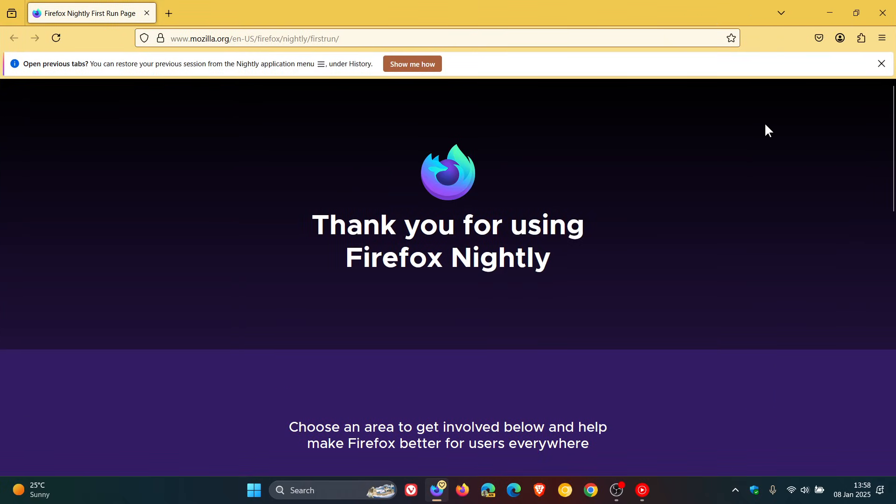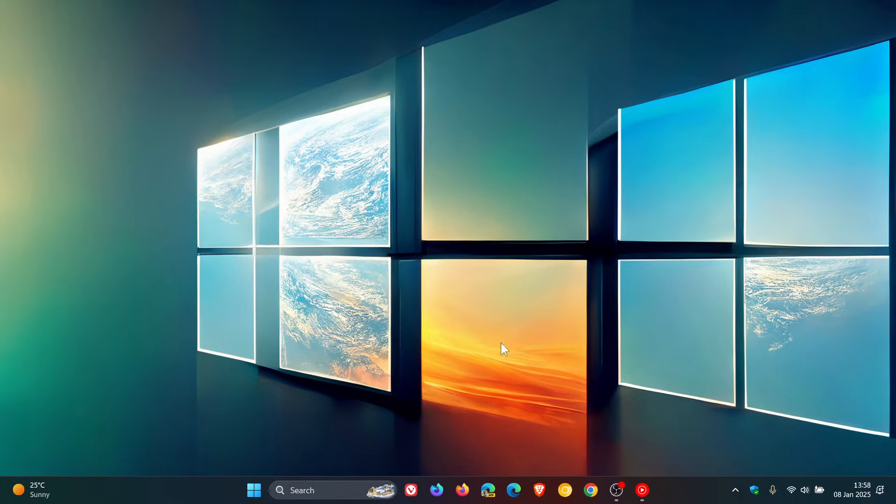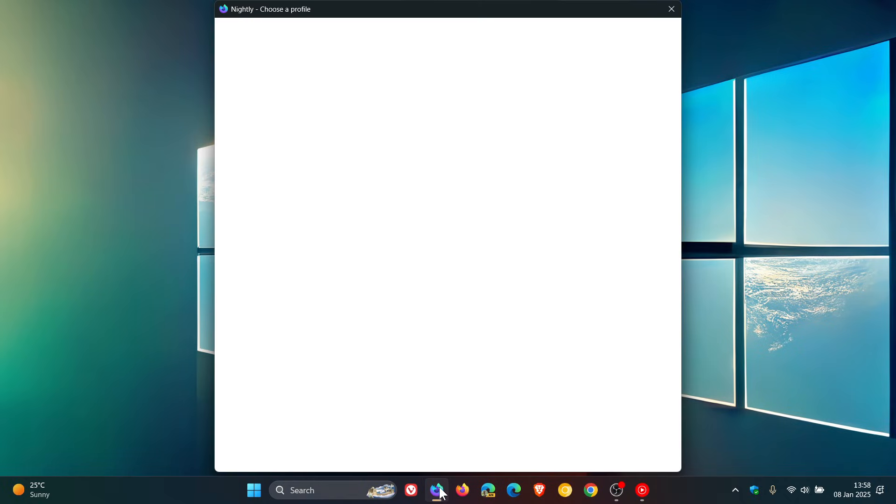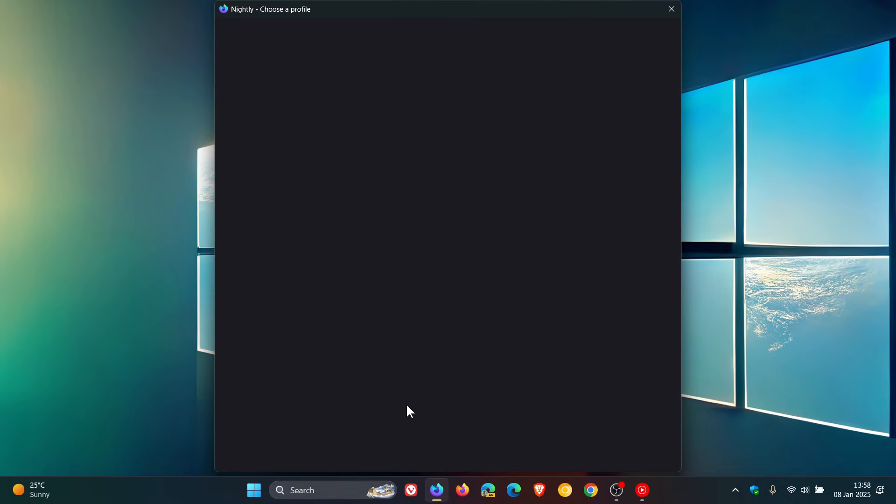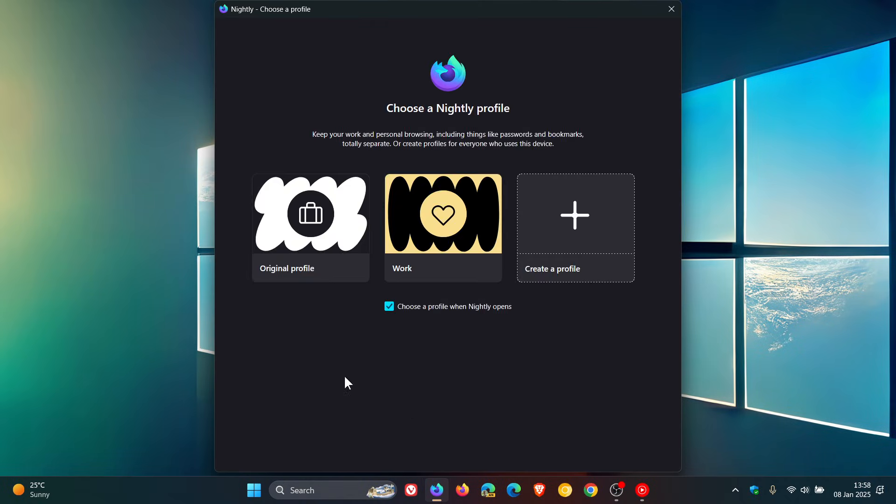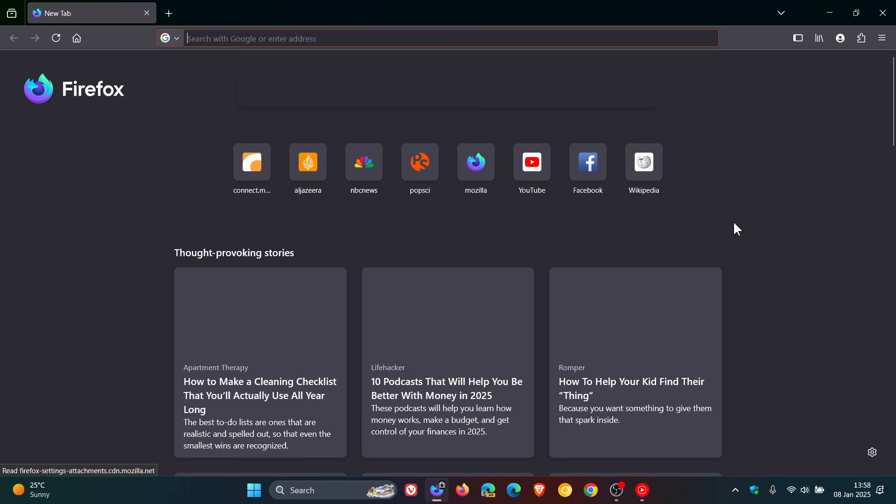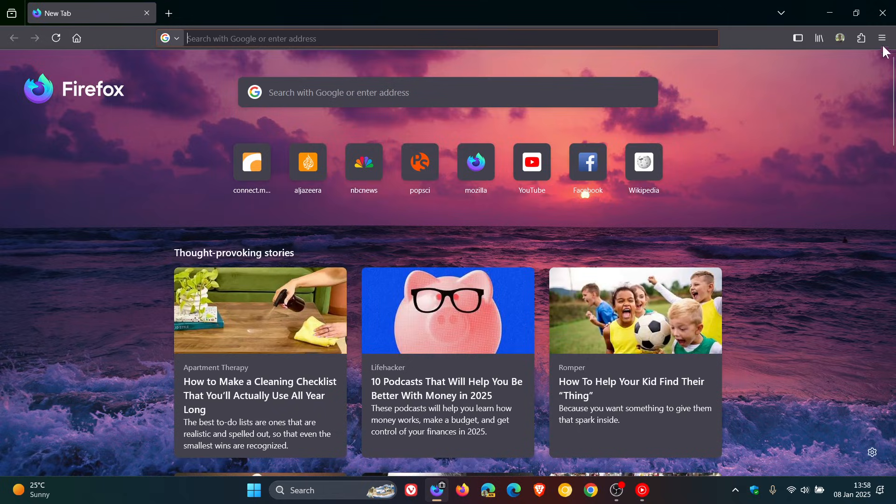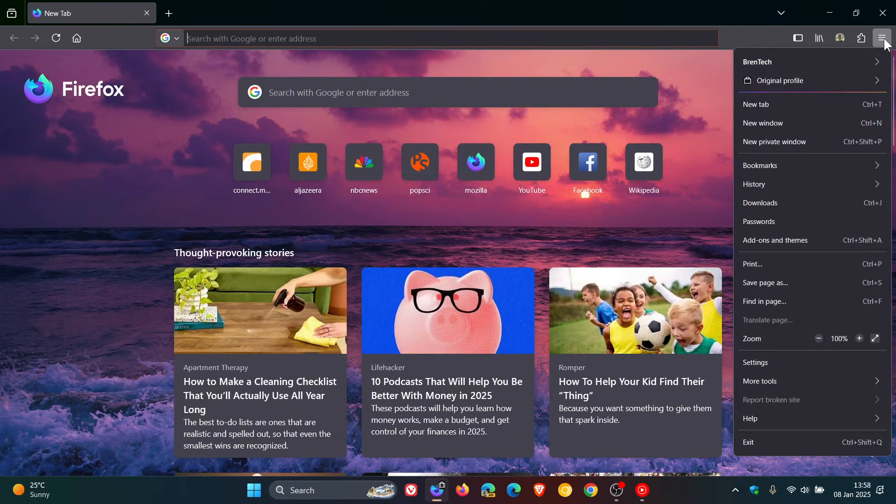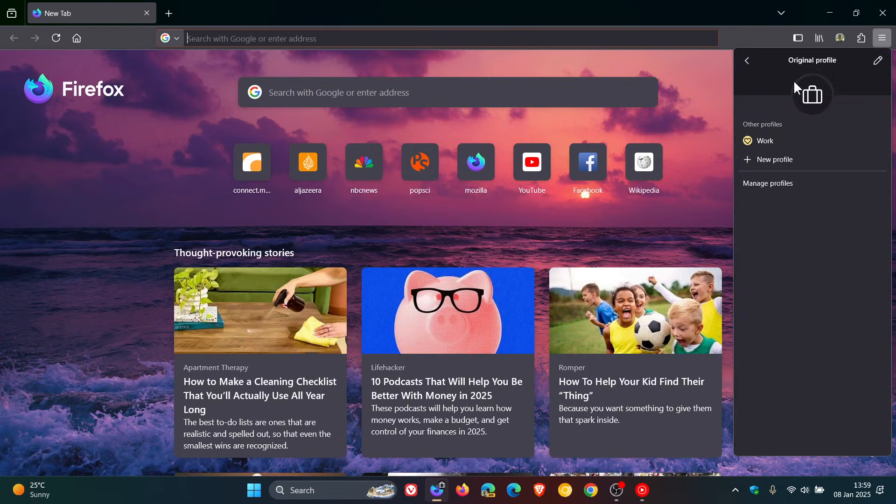There we go, so the browser will open up in that relevant profile, so you get the general idea. If we just head back in, I'm going to head back to my original profile.